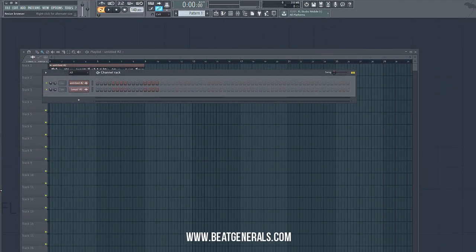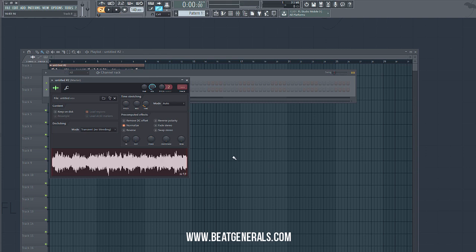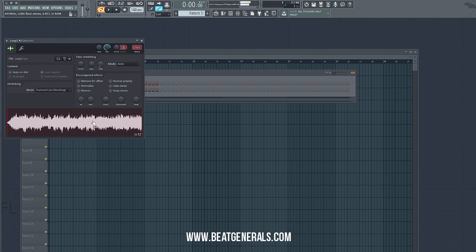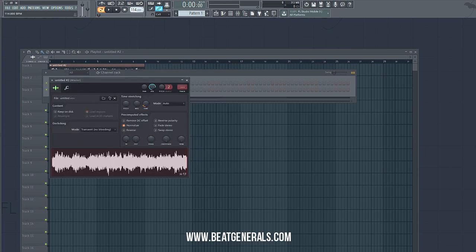Before we move on to creating the beat, I want to mention: if you paid attention to the last FLP I showed you, I created the whole pattern on Pattern One. Usually I'll create the whole beat in the same FLP and keep Pattern One with my sample, so if I want to come back later and remove a lead, pad, or something from the sample I can do it right inside the project. Keep everything on Pattern One, then start building on Pattern Two. For this one I'm starting fresh - so these are the two samples I have.